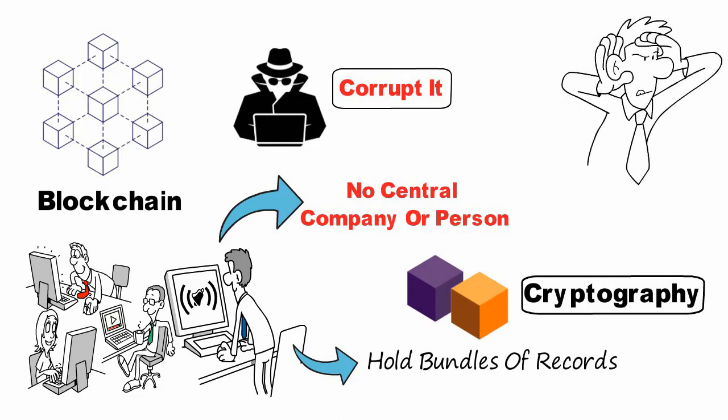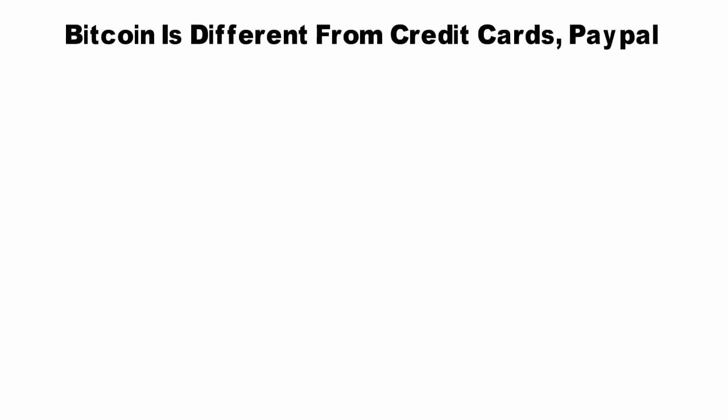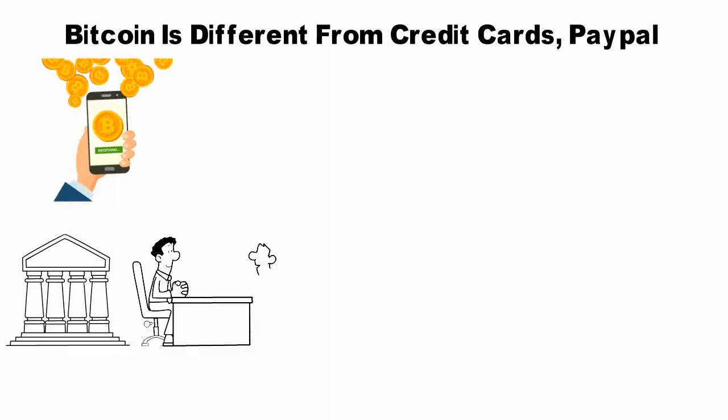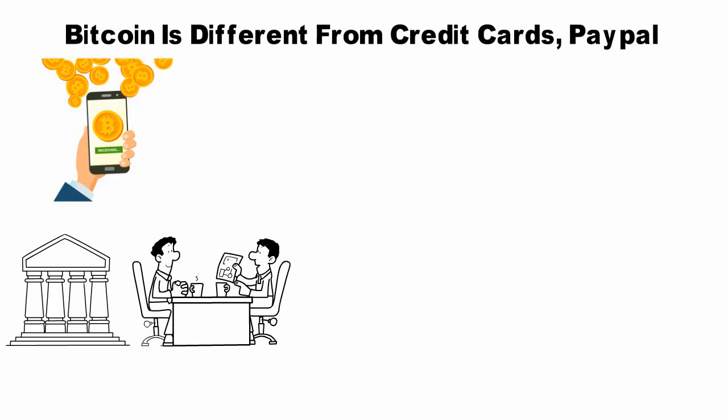You've probably heard of the blockchain's first killer app, a form of digital cash called Bitcoin that you can send to anyone, even a complete stranger. Bitcoin is different from credit cards, PayPal, or other ways to send money because there isn't a bank or financial middleman involved.